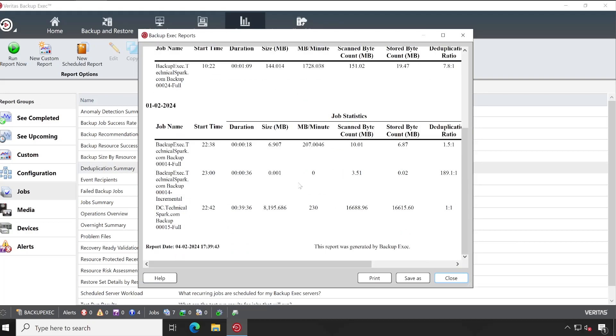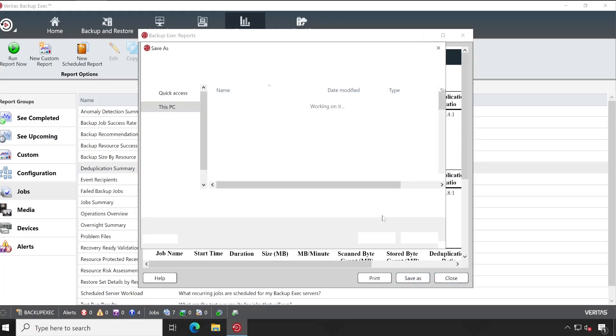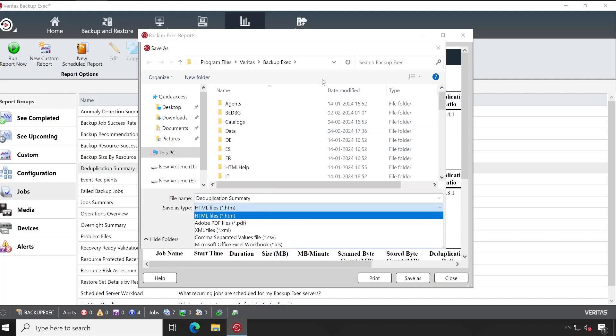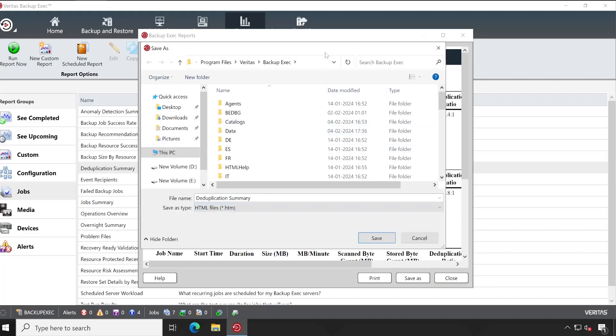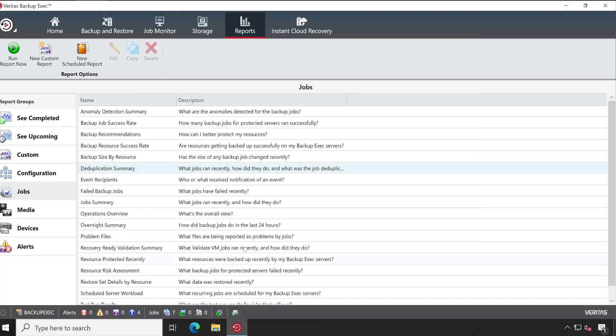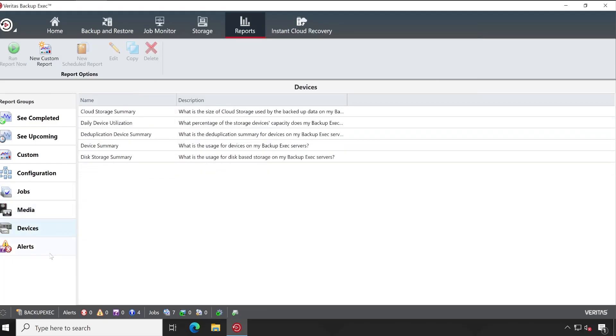And the report is available. Save as, and here you will get a couple of options. When you click on save as, choose the format which works for you and done. Under Media, here again we have reports, devices, and alerts.